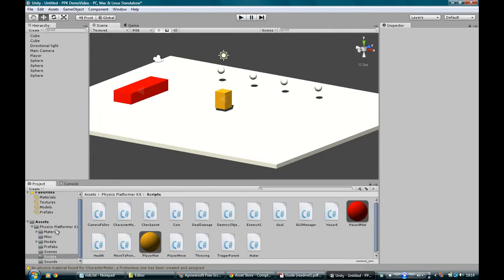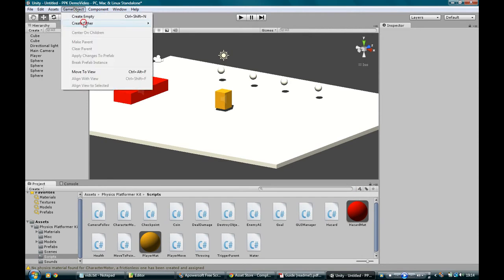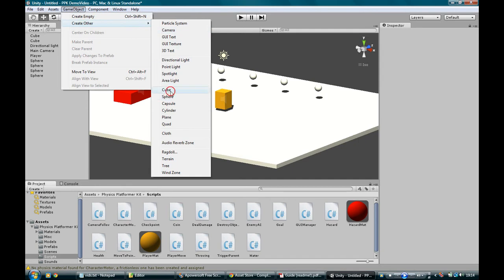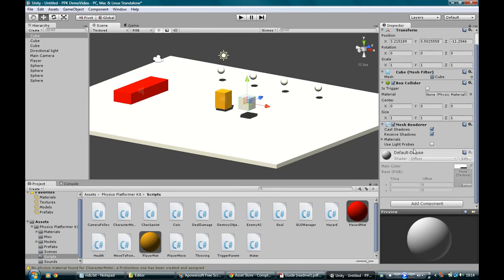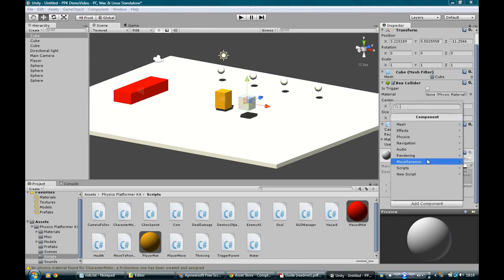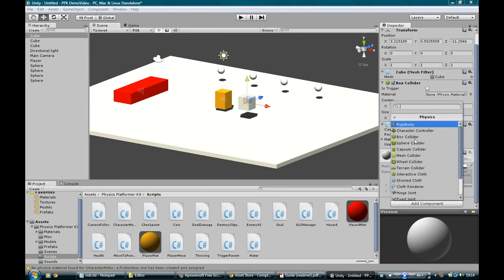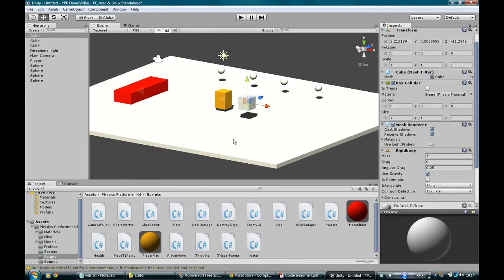Why don't we drop in some crates that we can interact with. So let's just go GameObject, Cube. All we need to do with this is add a rigid body.